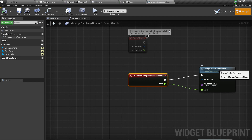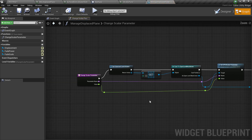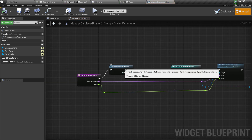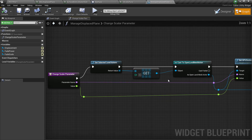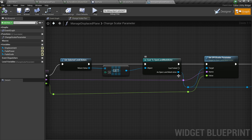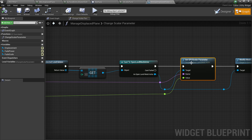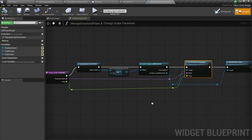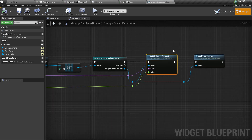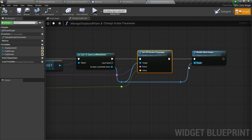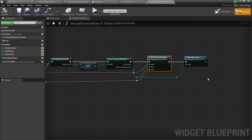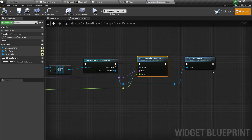The slider's On Change event gets the value and calls a Change Scalar Parameter function. Inside that function, we get the selected actor in the editor, cast it to OpenLandMeshActor, then set the parameter using GPU Scalar Parameter (with GPU Vector Parameter and GPU Texture Parameter also available). After setting the parameter name and value, we call Modify Mesh Async. That's all. You can do this at runtime or in-editor — it's safe to call Modify Mesh multiple times and OpenLand Mesh handles everything.